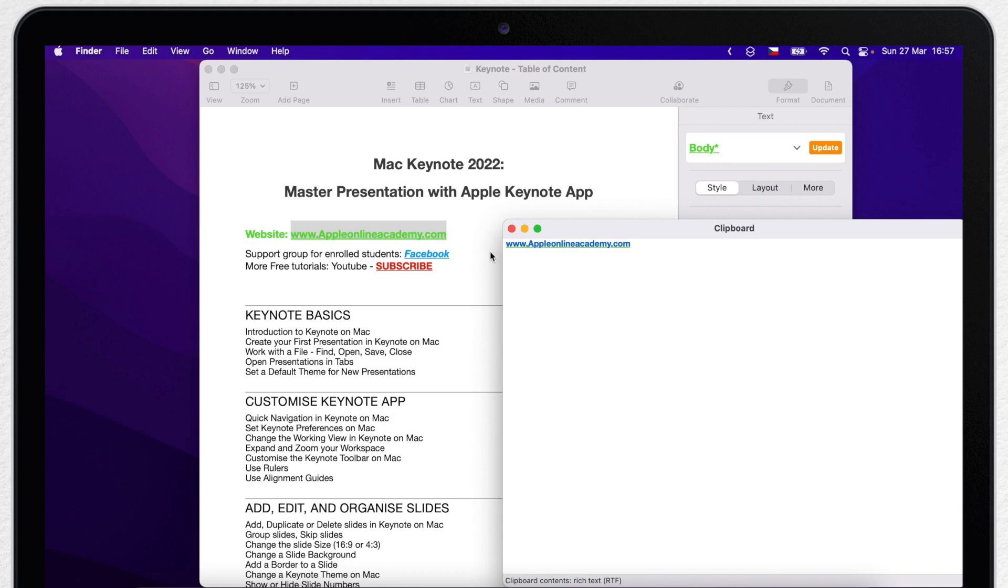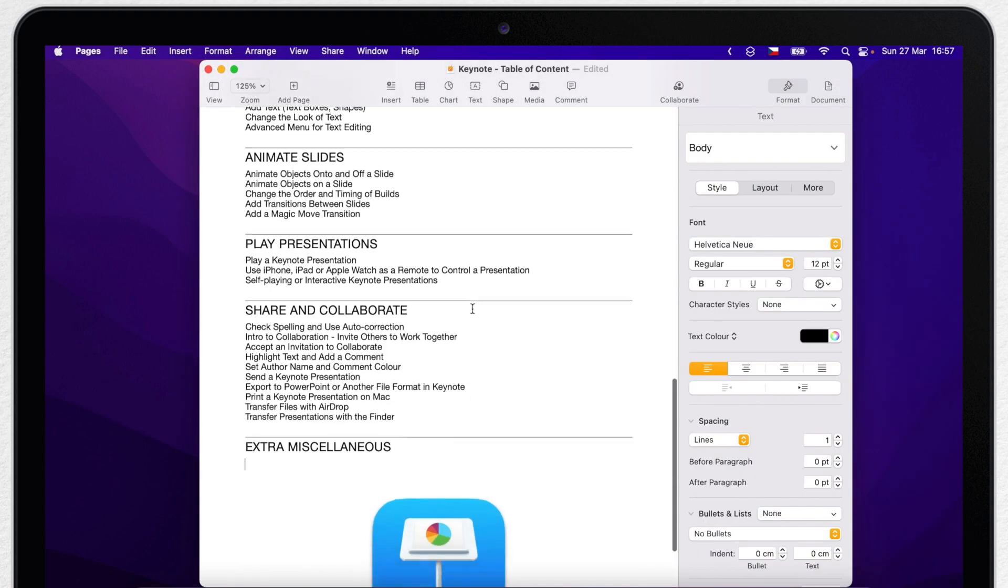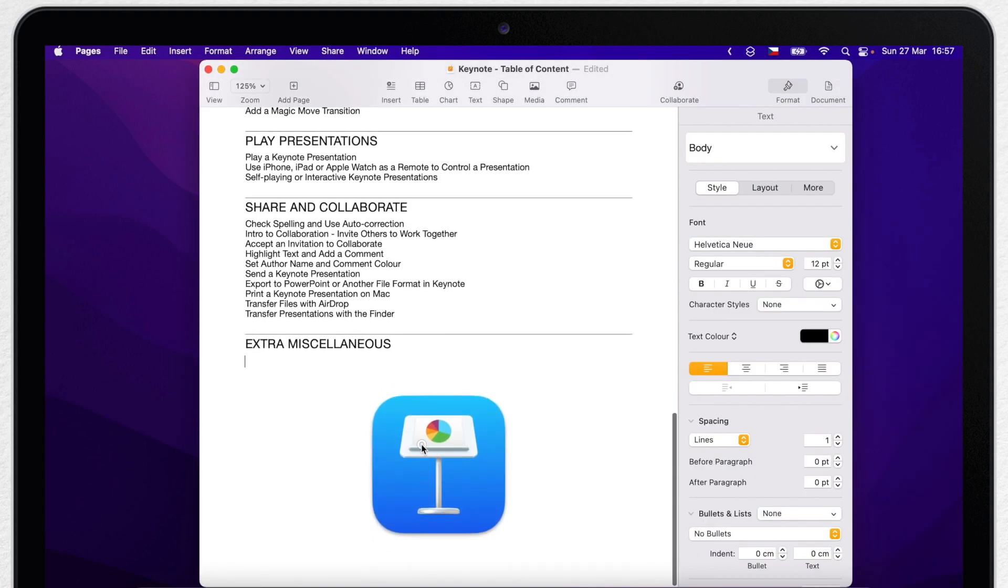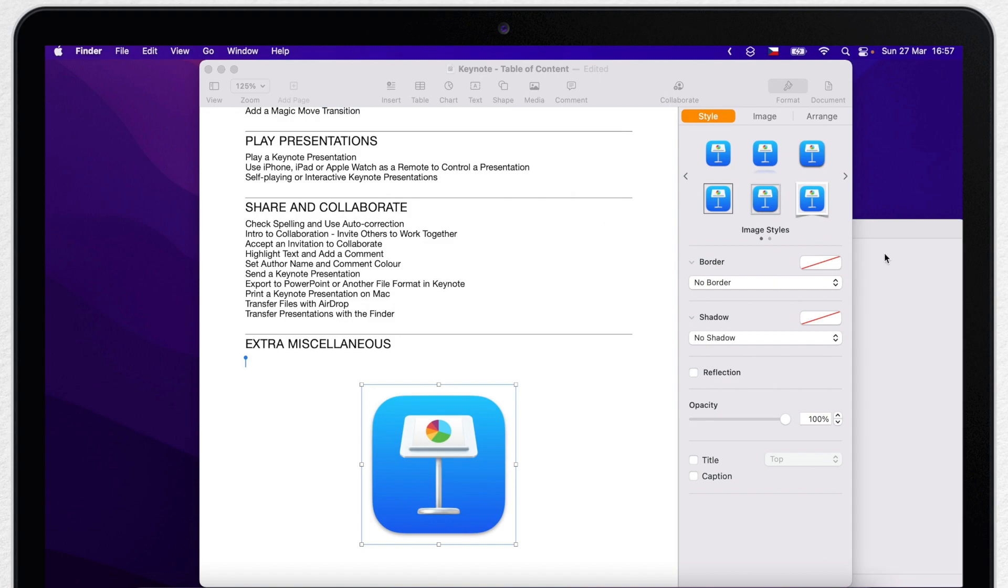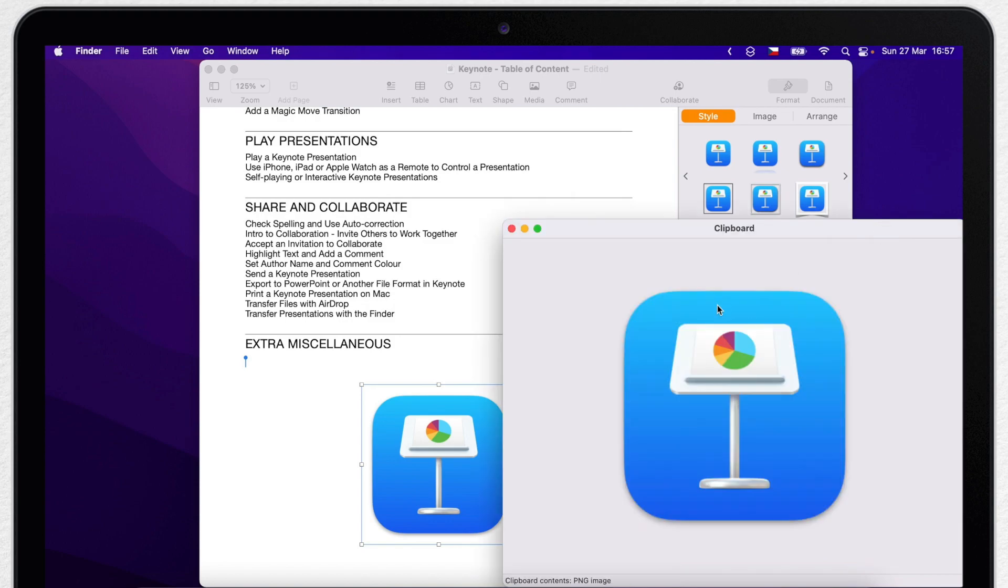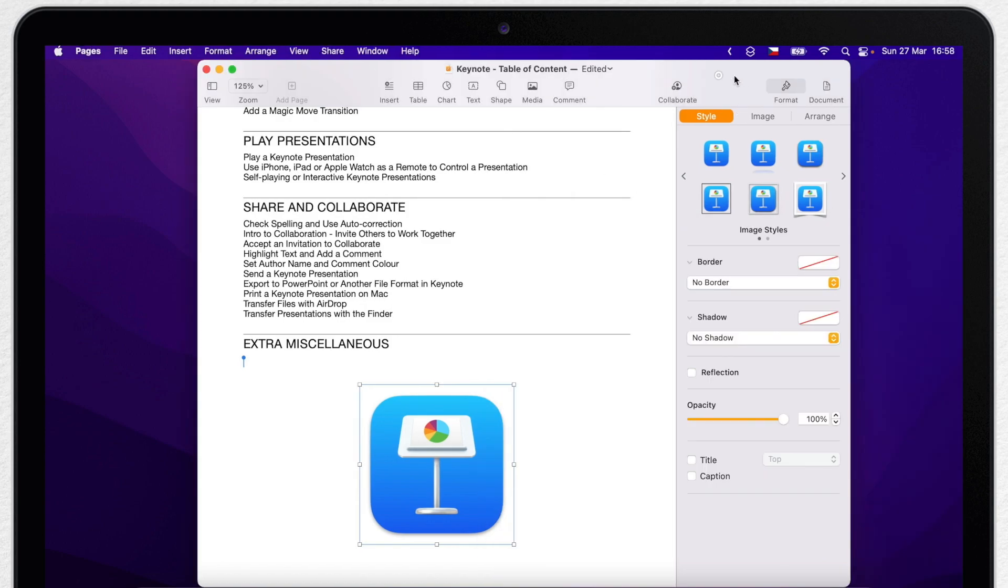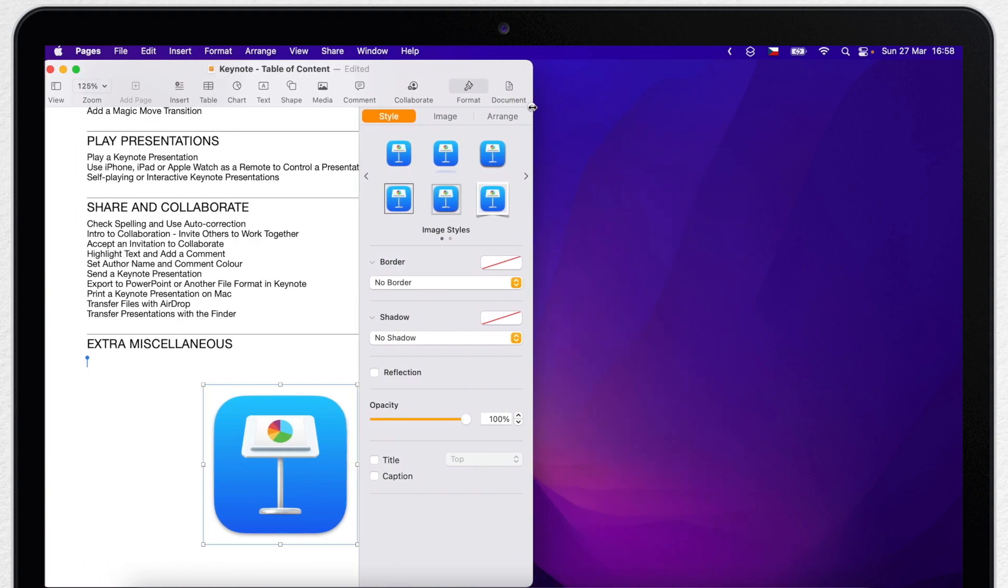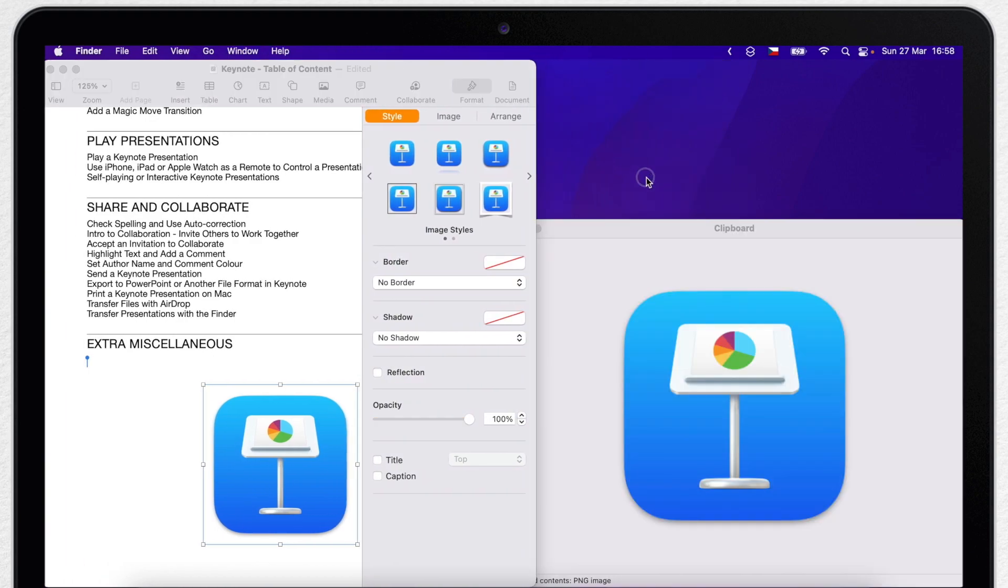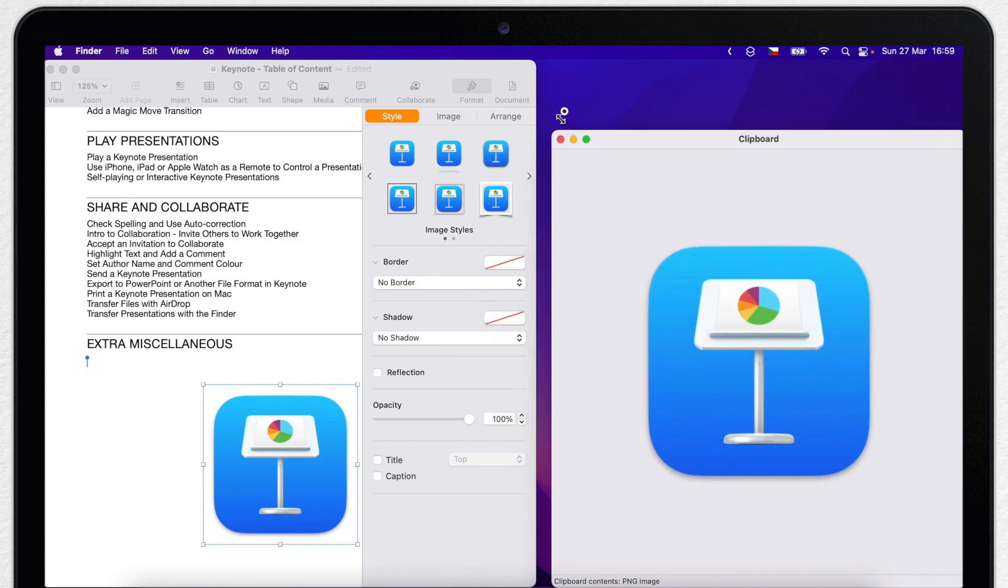It works well with text. You can even copy a picture there, so it's not only text but also some other media. Anyway, if you are copying a lot of things, it's not bad to have this preview window on the side to always know what is currently copied.